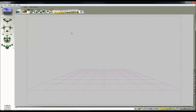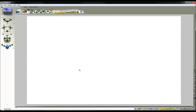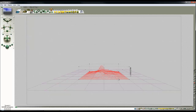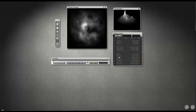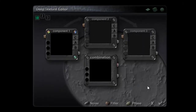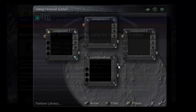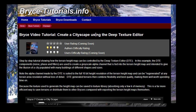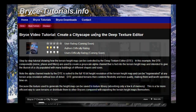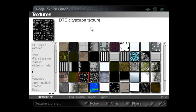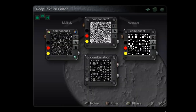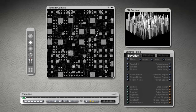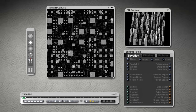Here I've launched Bryce 7.1 Pro. I'm going to hold the CTRL key down and click on Terrain — that will bring me a terrain in default grey. Then I'll go into the Terrain Editor and click on Picture with the Shift key held down, which will take us into the Deep Texture Editor. Using a material made in a previous tutorial, I'll create a cityscape. This is a DTE generated cityscape texture, which gives me a height map that looks like the tops of buildings.